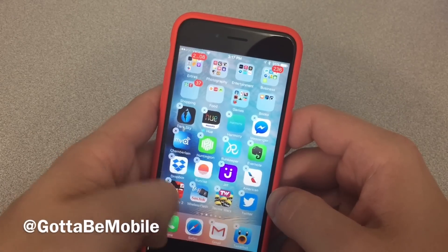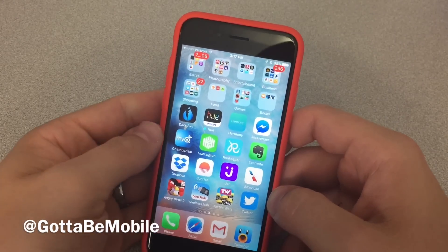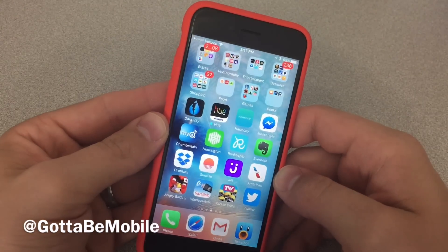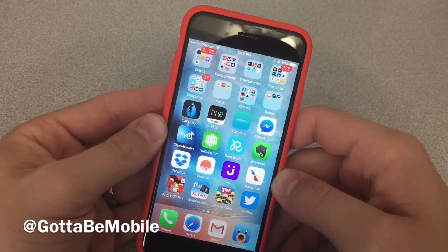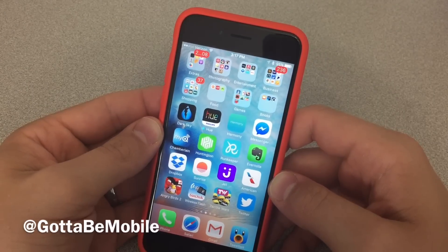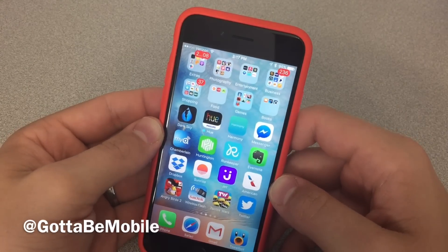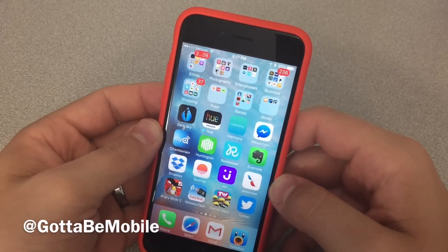You'll see here — now I can rearrange my home screen. So that's all there is to using 3D Touch on the iPhone 6S and iPhone 6S Plus. Check out a link in the description for more information. Thanks for watching.